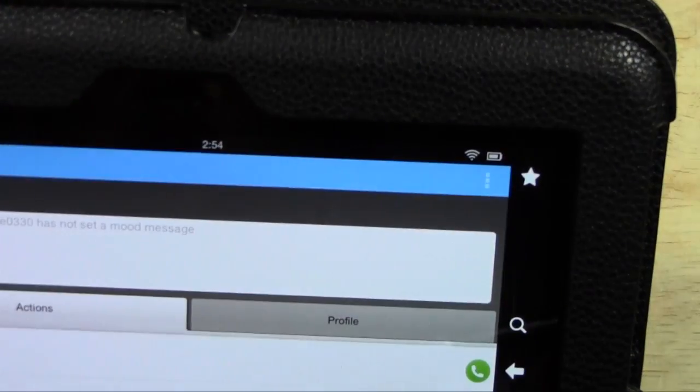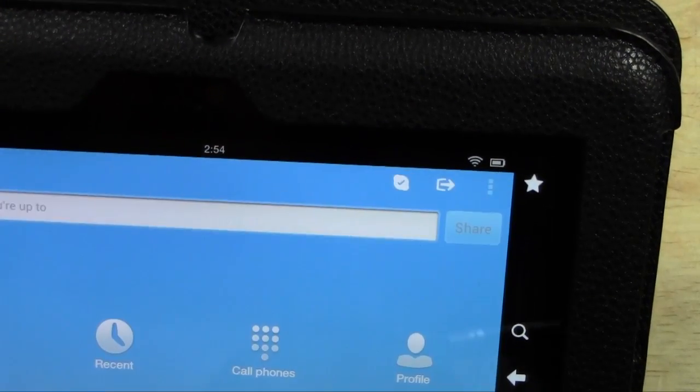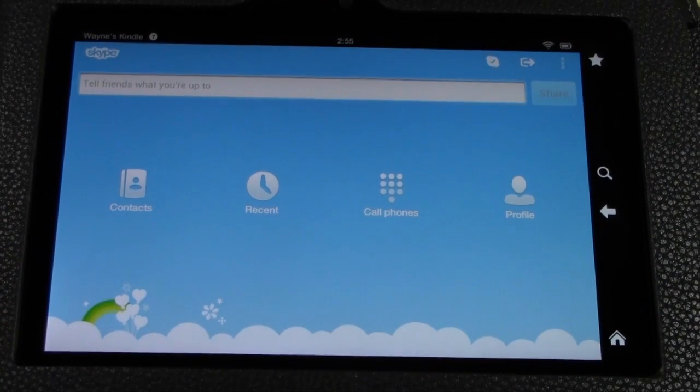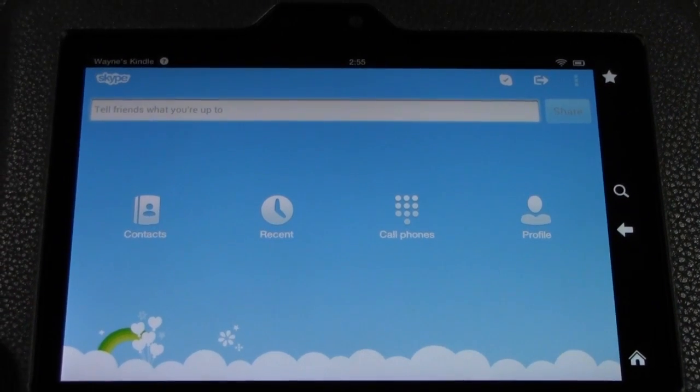If you want to hang up, tap the screen. You can send instant messages, cut the video, or just end the call like that. Then go back and now we're back to Skype. This is really cool.